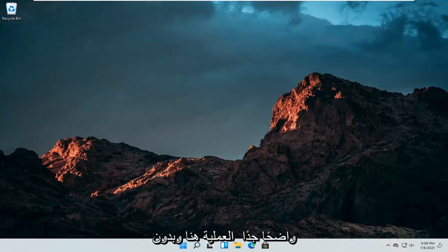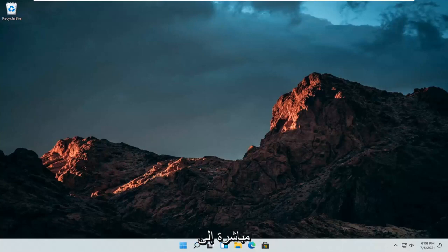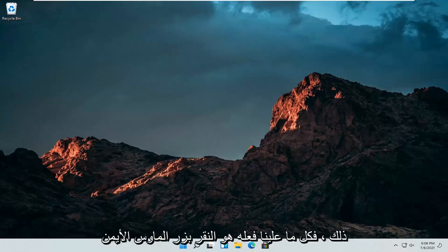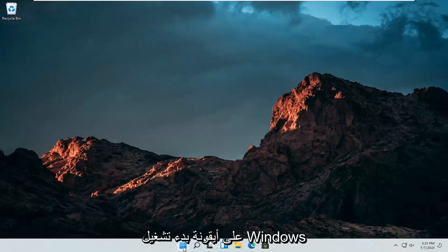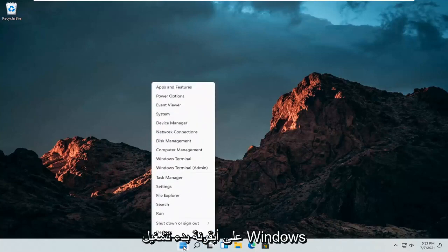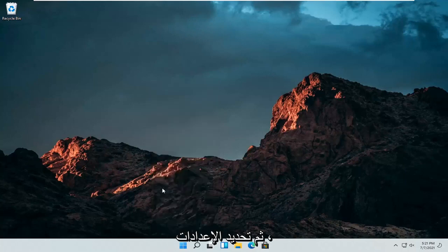So this should hopefully be a pretty straightforward process here. And without further ado, let's go ahead and jump straight into it. All we have to do is just right click on the Windows Start icon and then select Settings.